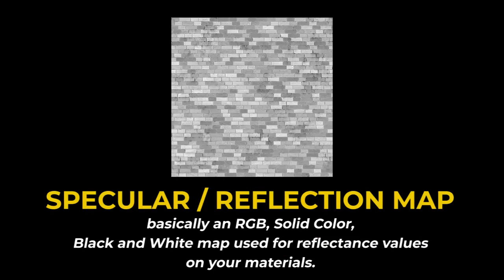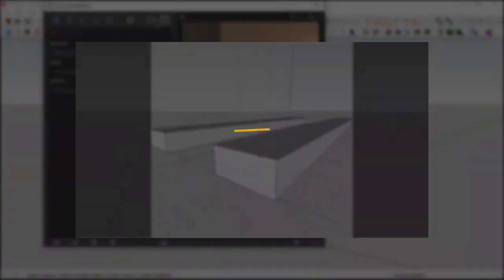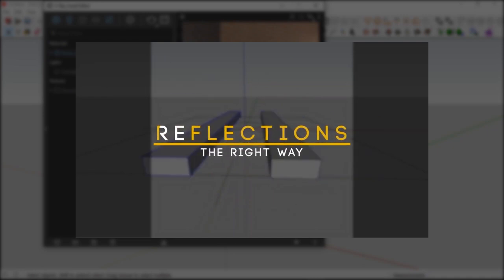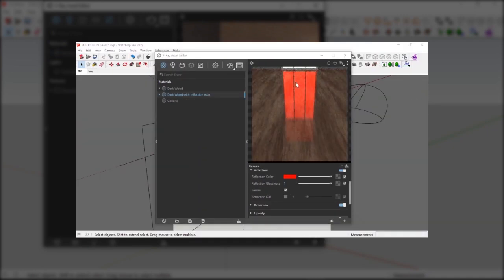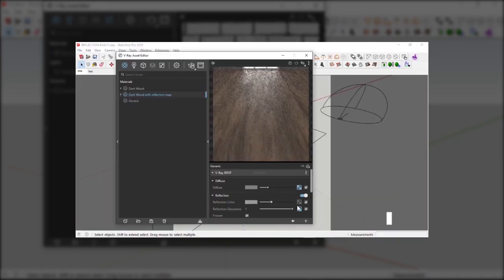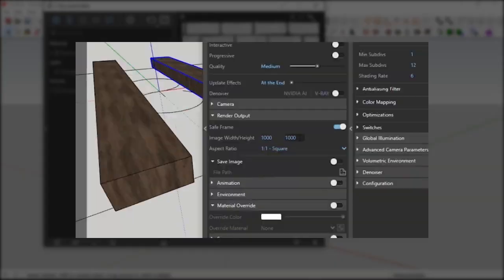The specular slash reflection map is basically an RGB, a solid color, or a black and white image or map used for reflectance values of your materials. If you want to know more about specular slash reflection maps, you can watch my video on the card above on how I use reflection maps for my materials.